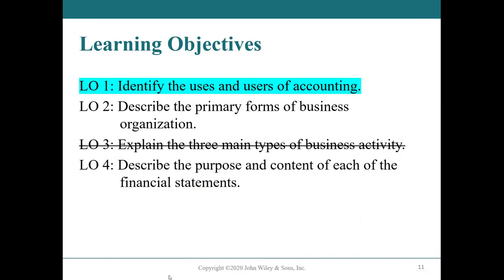Today, in this video, we'll be talking about identifying the uses and users of accounting. In the next videos, you'll see the other two learning objectives.